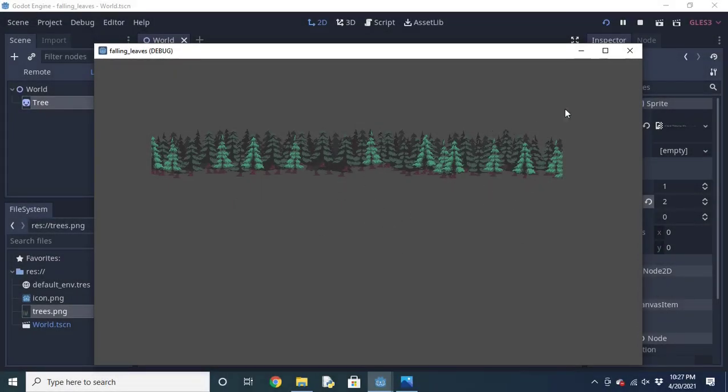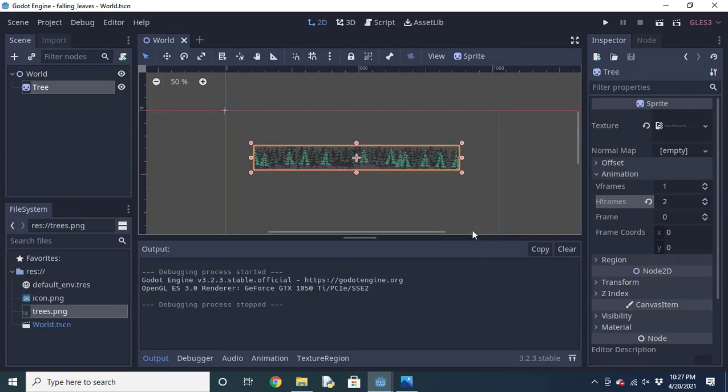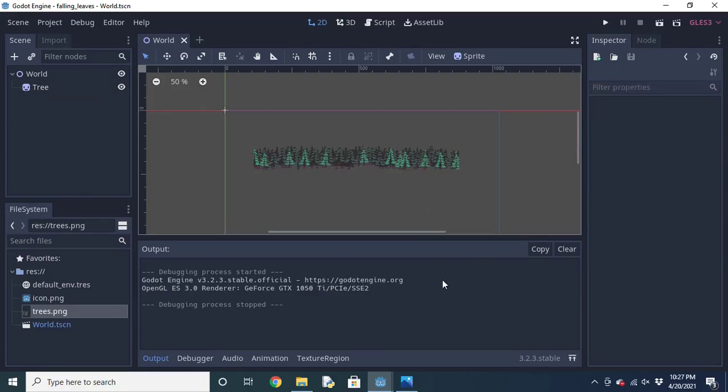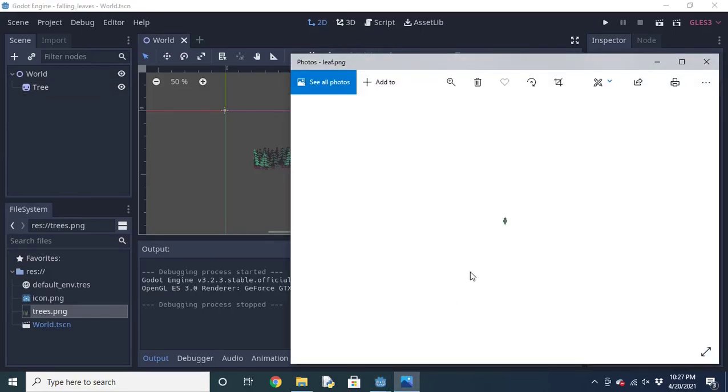I'm going to assume you already have a node which you want to have this effect placed on. In this case, I've got these trees, which you probably have something similar to.